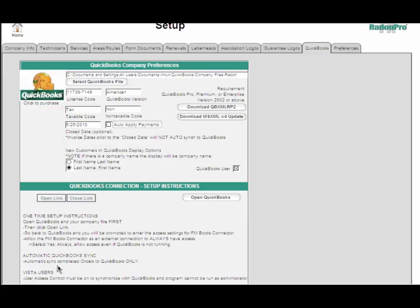Note that for Vista customers, you've got to have user access controls on in order to synchronize with QuickBooks.